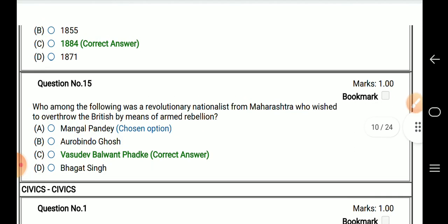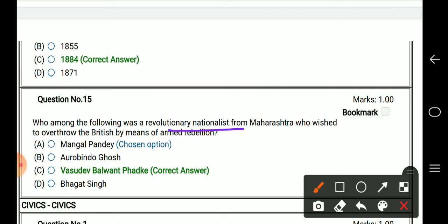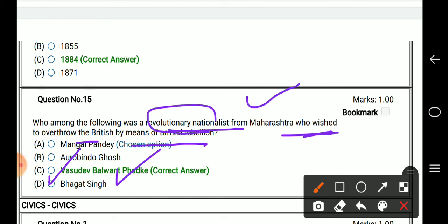Who among the following was the revolutionary nationalist from Maharashtra who wished to overthrow the British by means of armed rebellion?